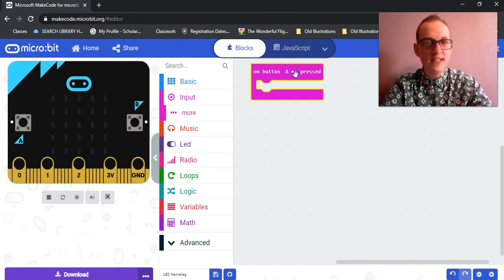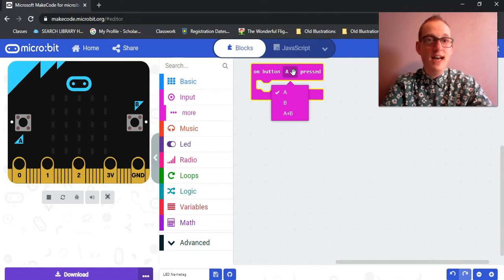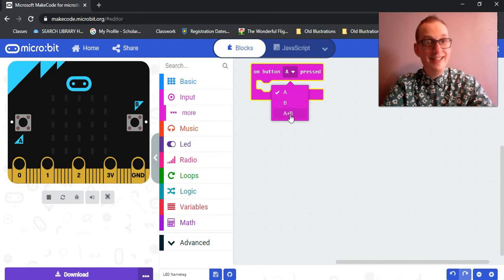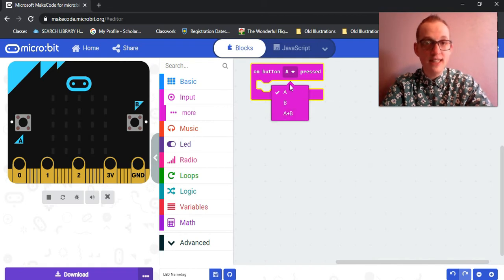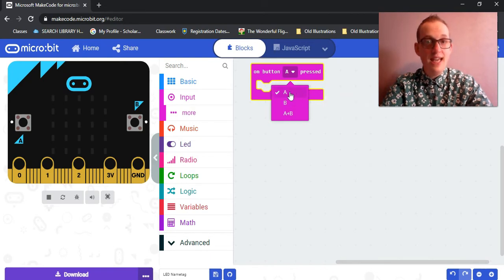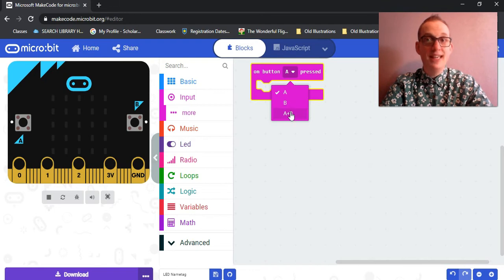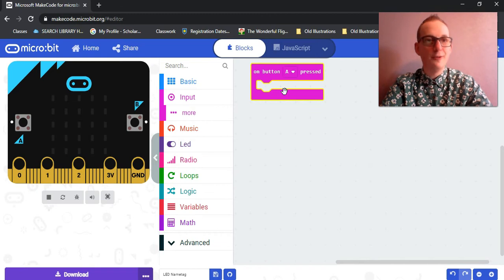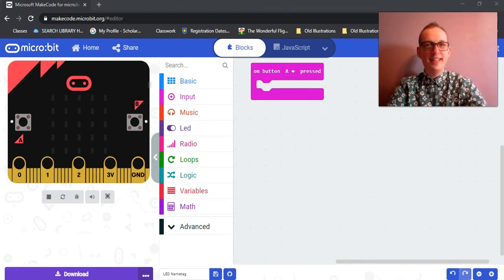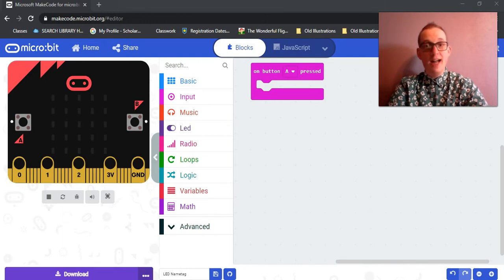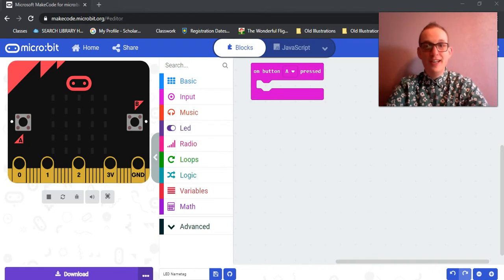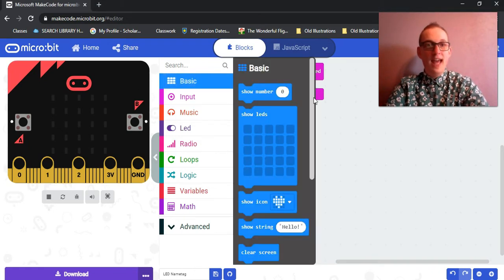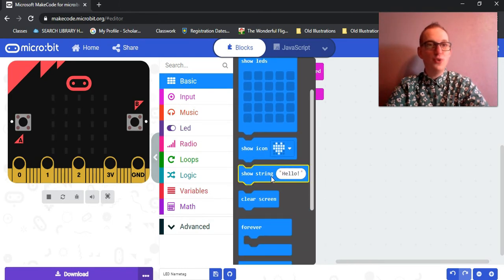Once you click it, it will copy itself onto your coding area. You can move it around really anywhere you like, but I'm going to keep it here just so that it's easier to see. Now, there is a drop down menu, and when you select the drop down menu, it will give you the options A, B, or A plus B. And all that means is that it will wait to do whatever code you put inside this puzzle piece. It will wait to do that until you press either A or B, and A plus B is both buttons together. So let's select A for this particular program.